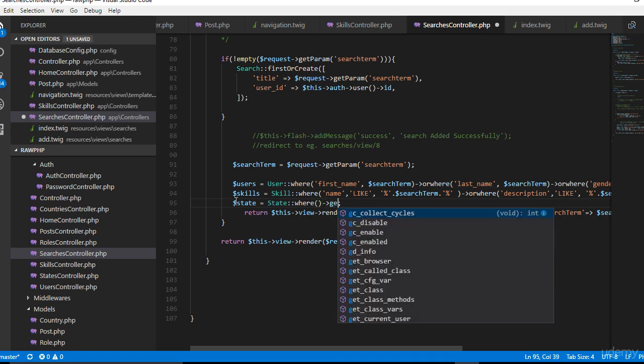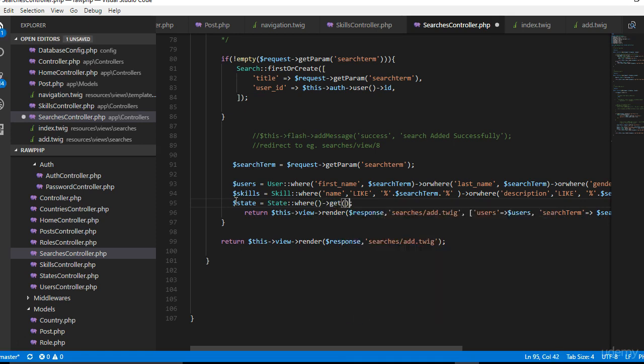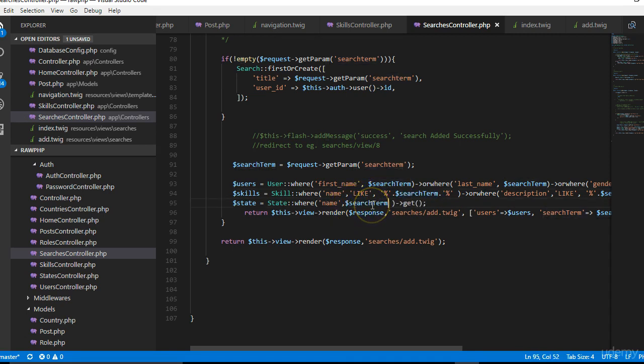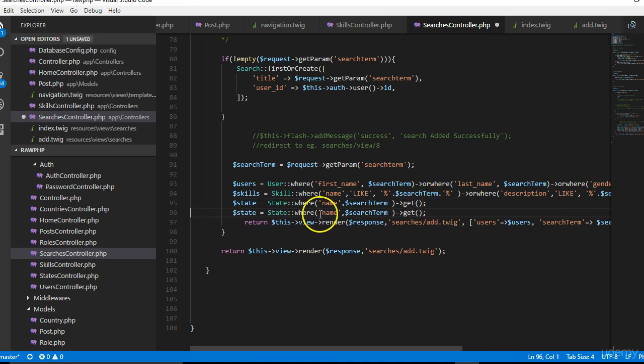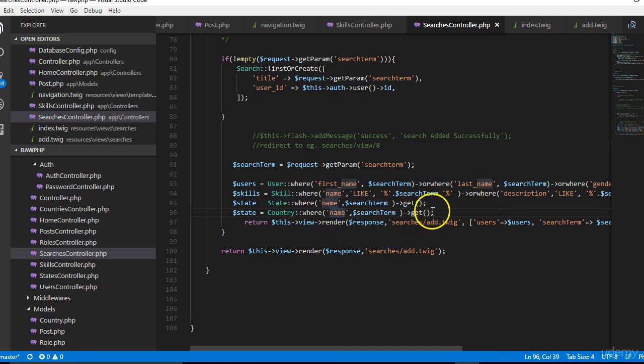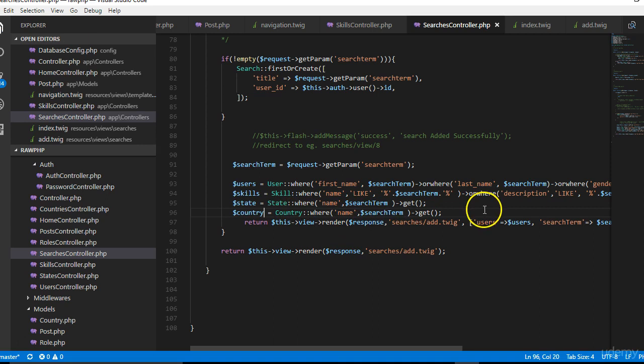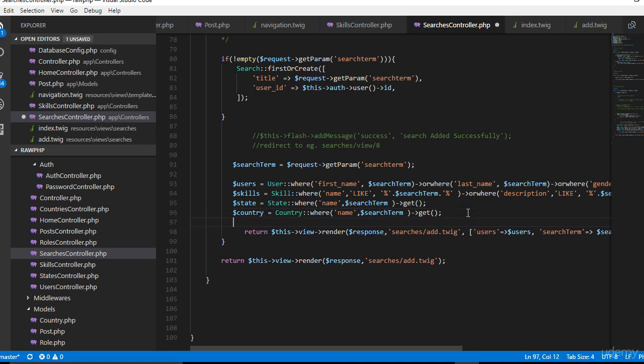Same thing, so somebody can just type their state and see everybody within that state. We'll do a get at the end of it. Then we can just do state name is the same thing as the search term. The other last thing we can do is the country, so we can see all Nigerians. The country name is the same thing as the search term.